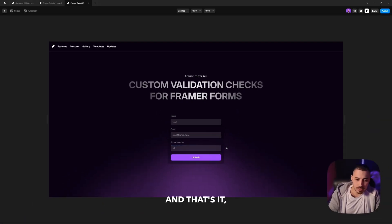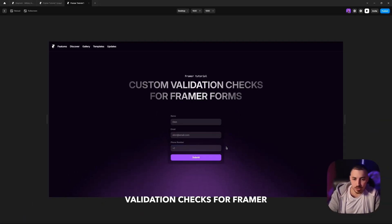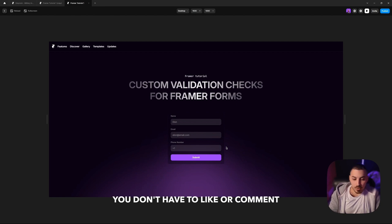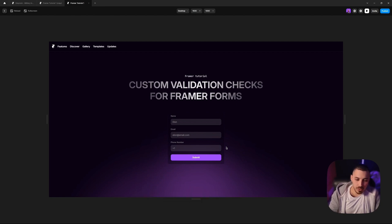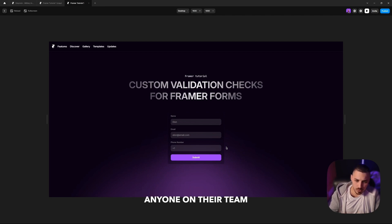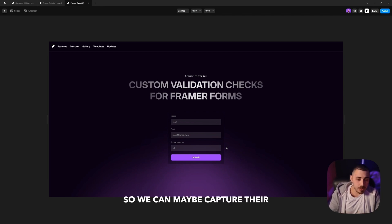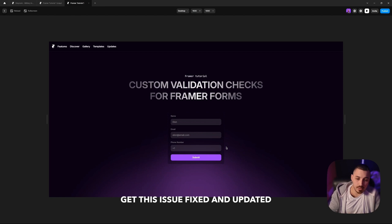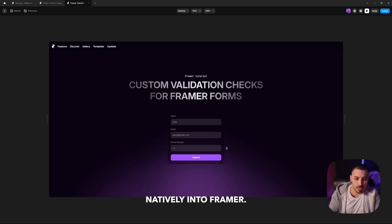And that's it. That's how you add custom validation checks for Framer forms. You don't have to like or comment on this video, just if you can send it to one of the Framer devs, send it to anyone on their team, so we can maybe capture their attention and hopefully get this issue fixed and updated natively into Framer.